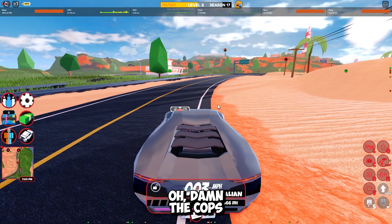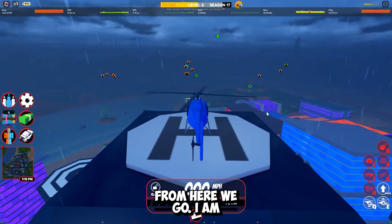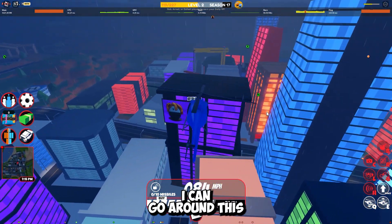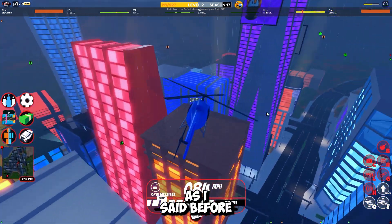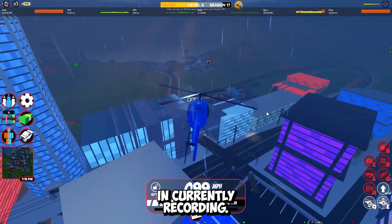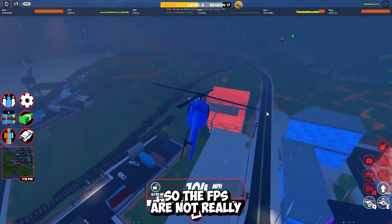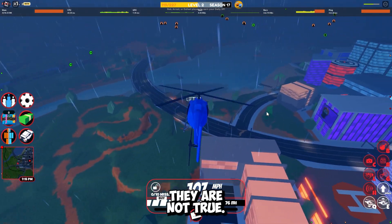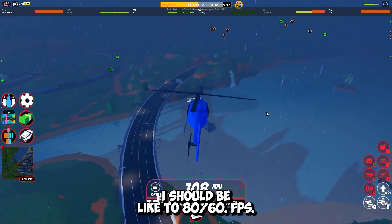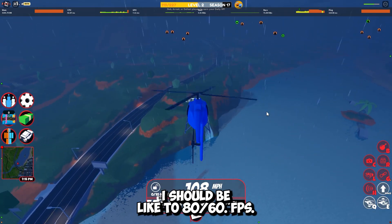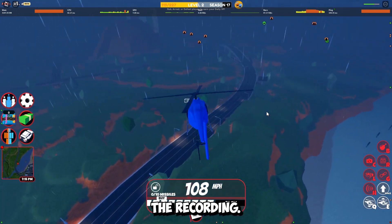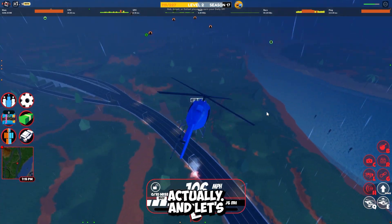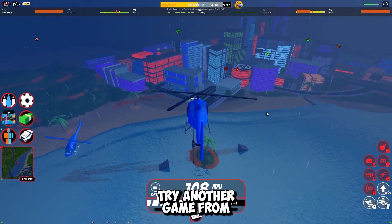Oh damn, the cops. Here we go, I am inside my helicopter. As you can see it can go around the city. As I said before, it's currently recording so the FPS are not really true. It should be like 280-260fps. It's because of the recording. As you can see, it's working really well actually.